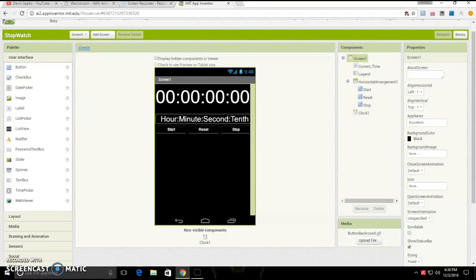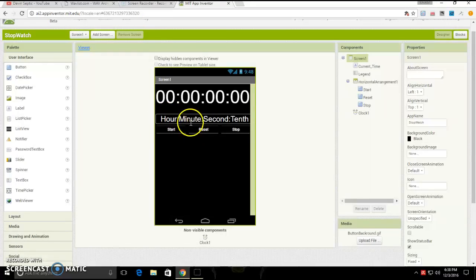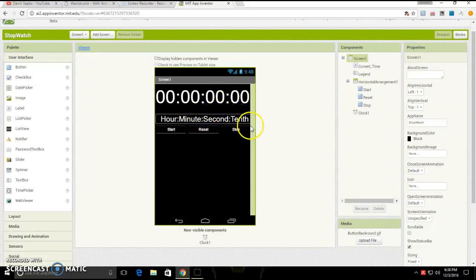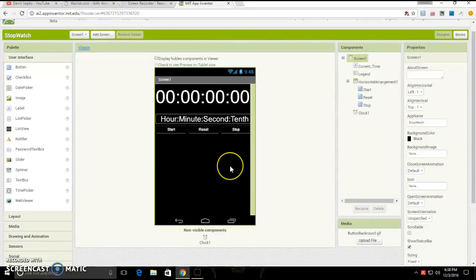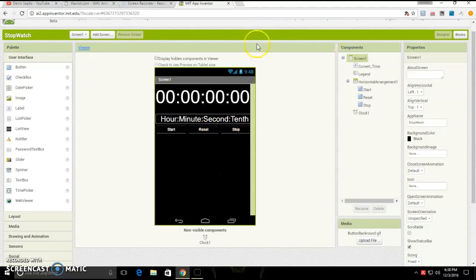Today we are doing the stopwatch like I just said. It's going to go up to hours, have minutes, seconds, and a tenth of a second. It's going to have a start, reset, and stop button.